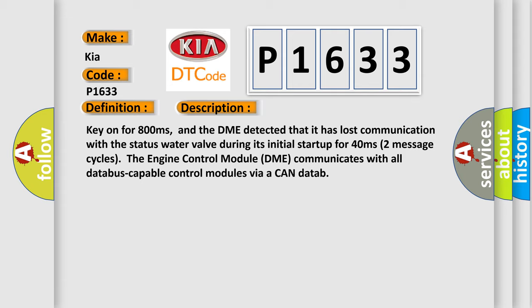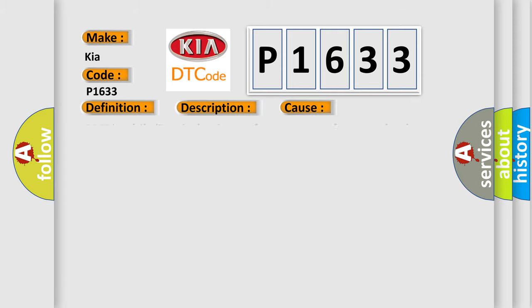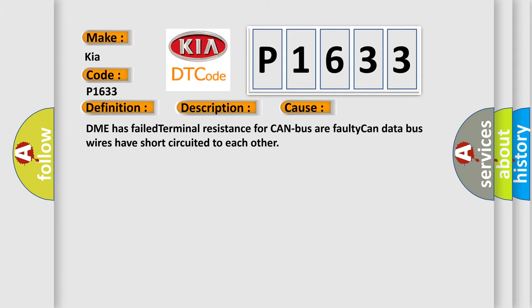Two message cycles. The engine control module DME communicates with all data bus capable control modules via a CAN data bus. This diagnostic error occurs most often in these cases: DME has failed terminal resistance for CAN bus or faulty CAN data bus wires have short circuited to each other.